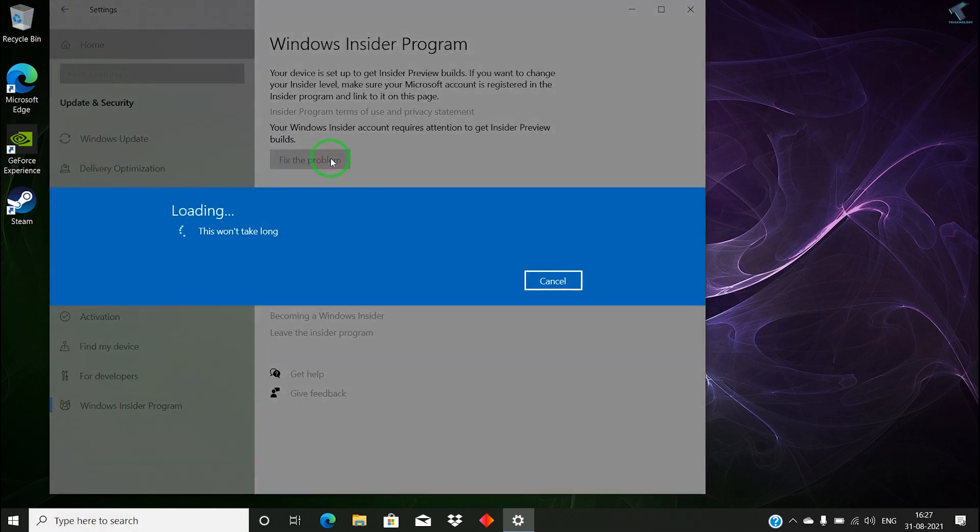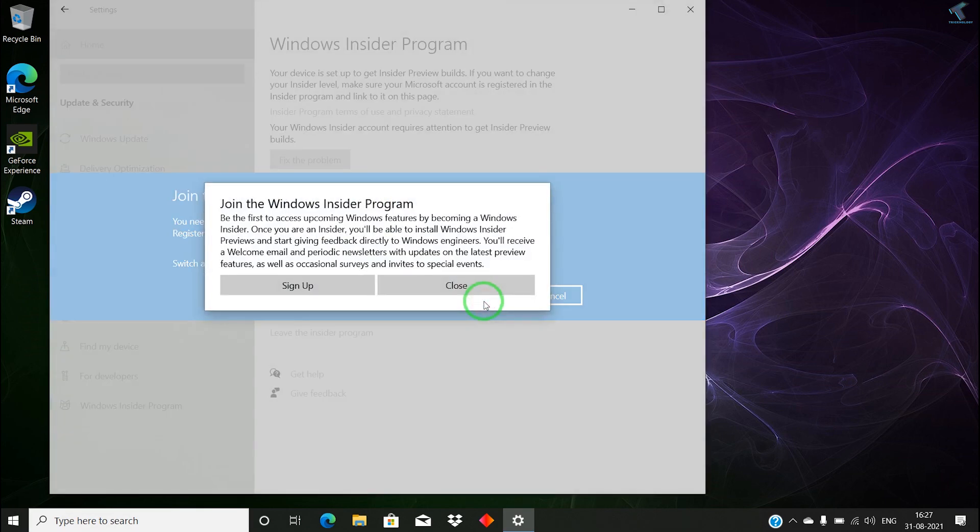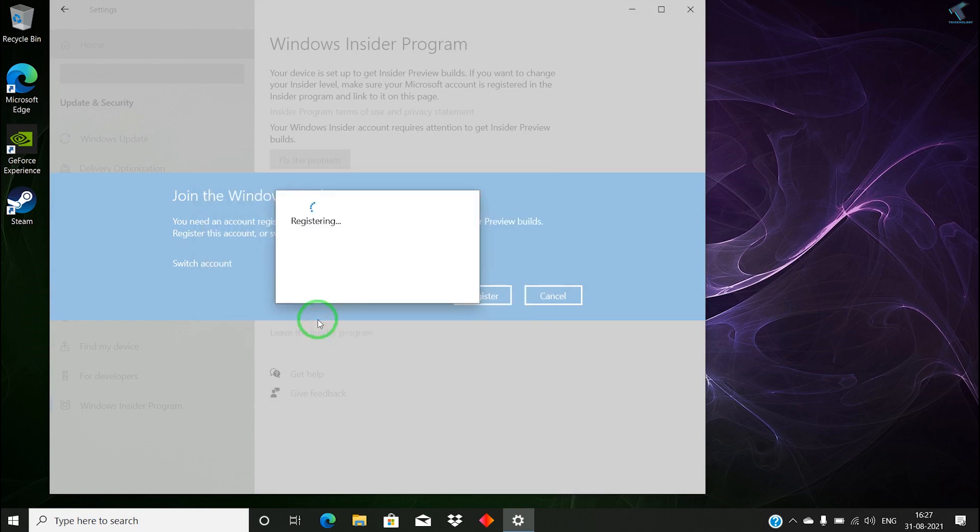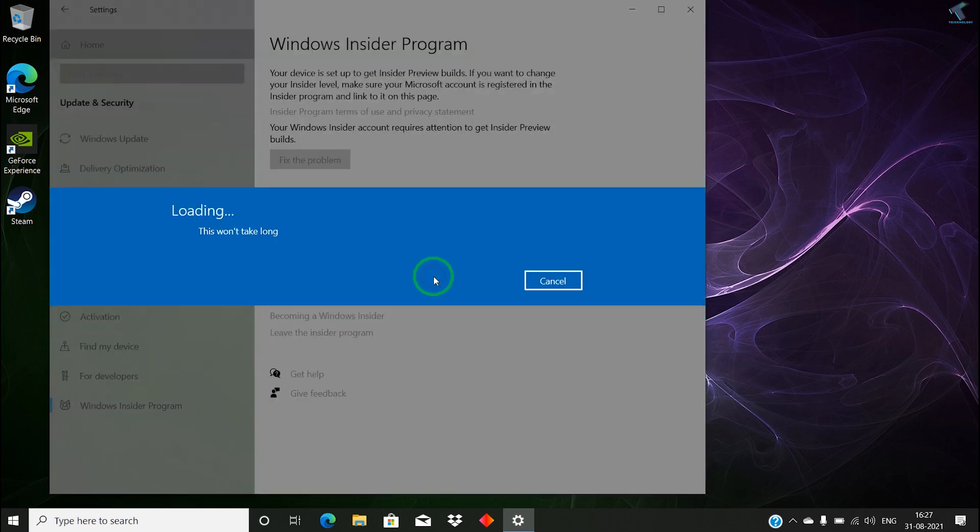I will click on fix the problem, click on register, then click on sign up, and after that click on submit. If you haven't joined yet, then you have to click on get started button. After that, you have to put your Microsoft account there.